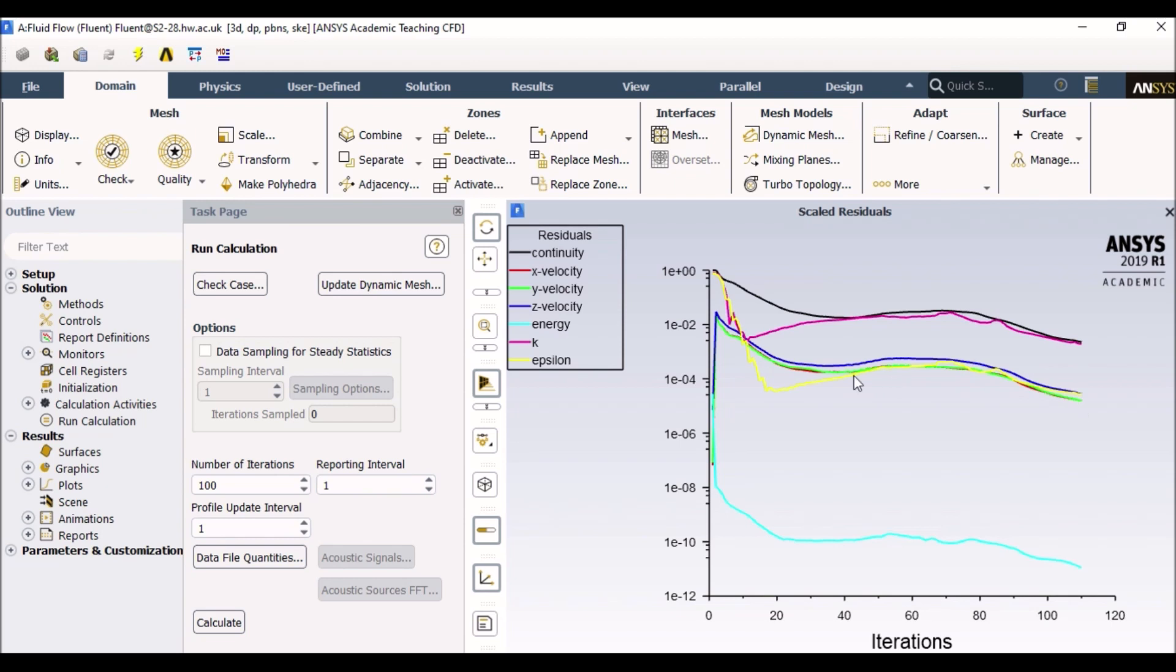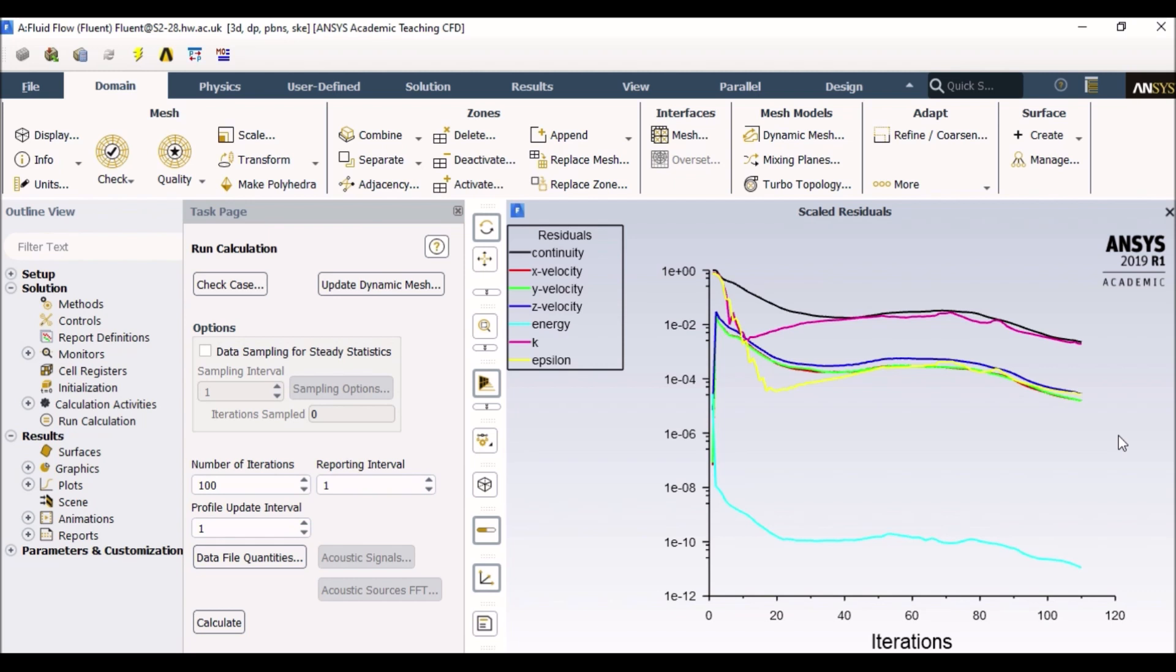So what we want is our solution to have least possible error. And when my residuals are going down, this means the solution is converging. Converging means the errors are dropping. On the contrary, if these lines were to go up, that would mean the solution is diverging. Diverging means the errors are going above one, above 100%. For our sake, we would want the lines to go down. But how would the software know that at what point to stop? How would you know that my solution is now accurate enough for me to proceed seeing the results?